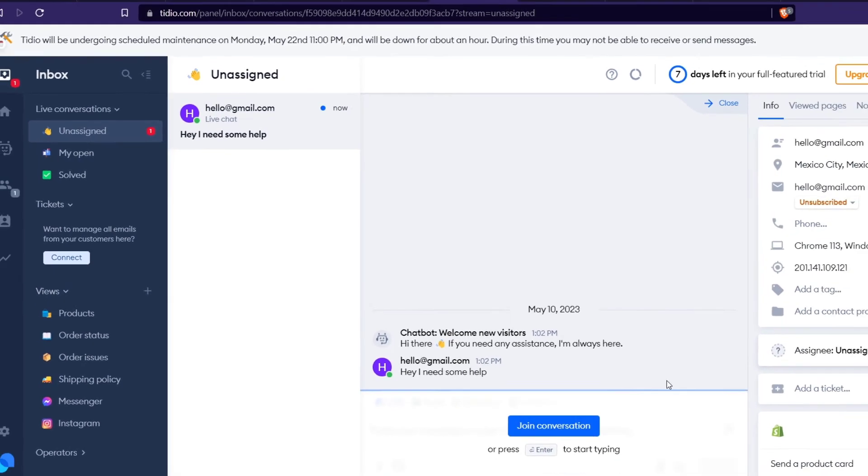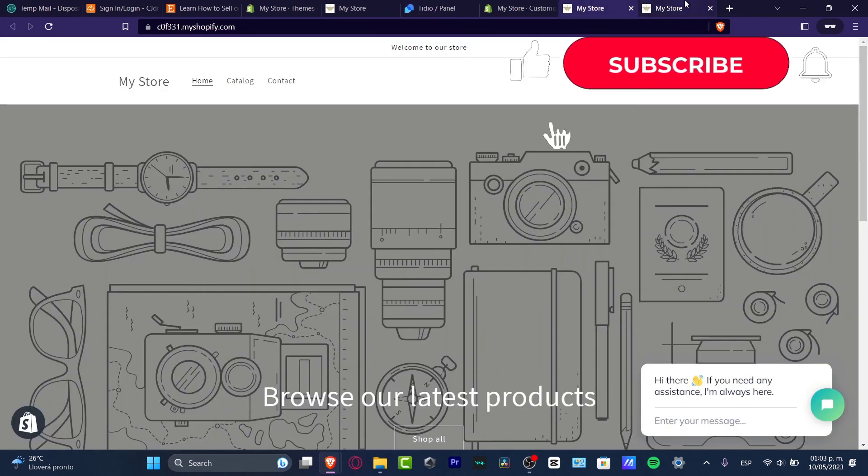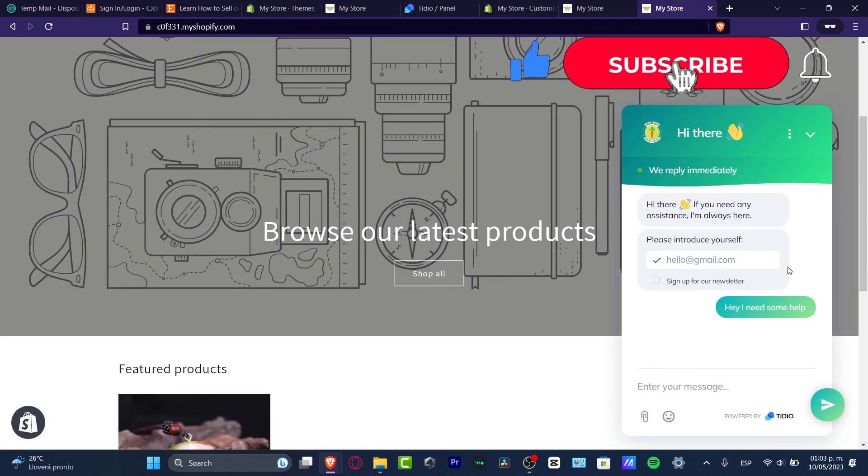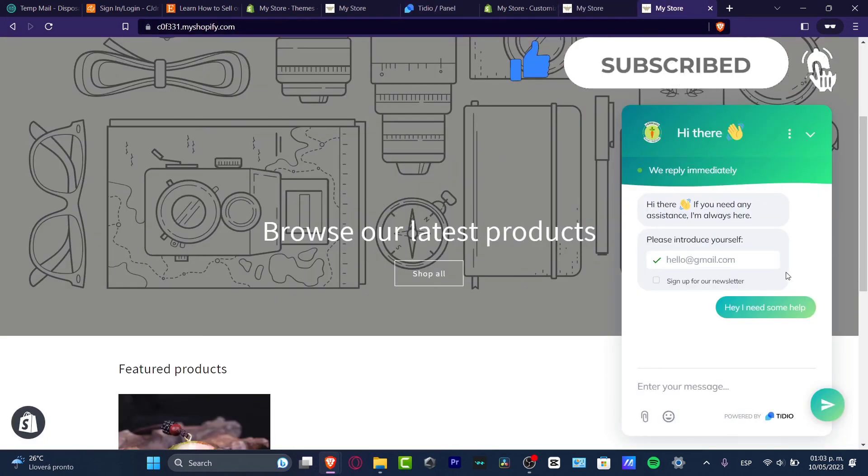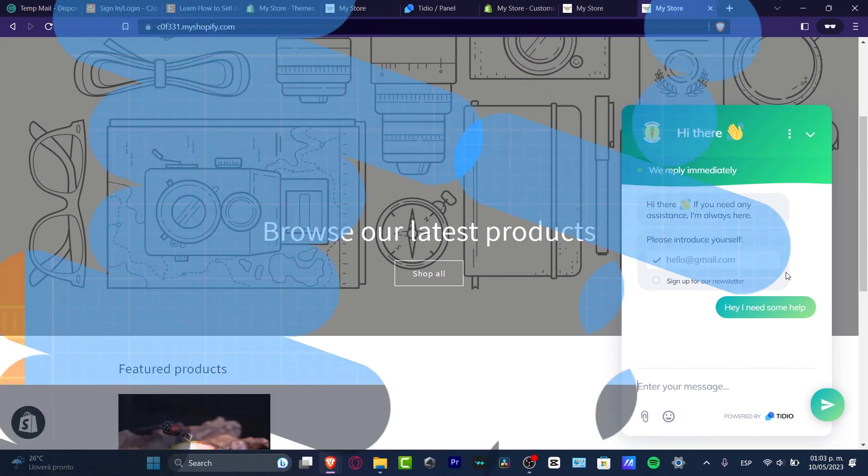So with that being said guys, we have now reached the very end of the video. So thank you so much for watching the video. Hopefully this was very useful for you. Of course, don't forget to like and subscribe if you want to see more amazing stuff here for Shopify. Thank you so much again and I'll see you on the next video. See you soon.